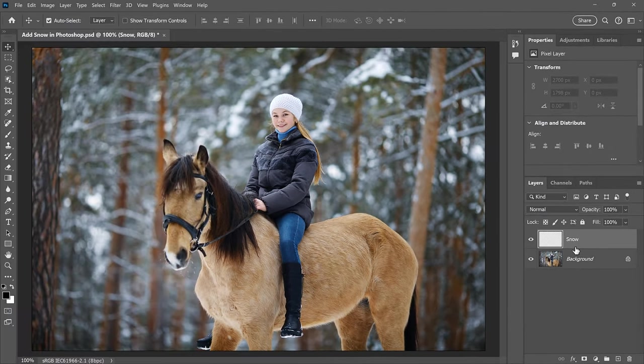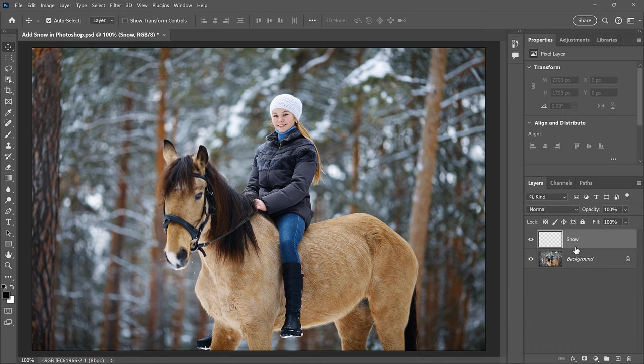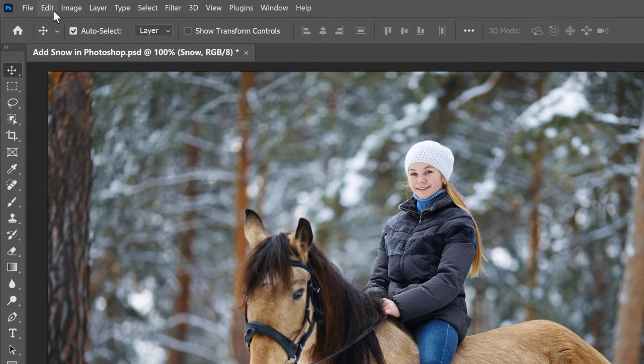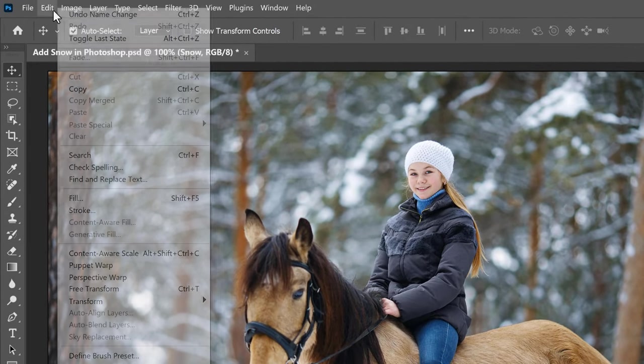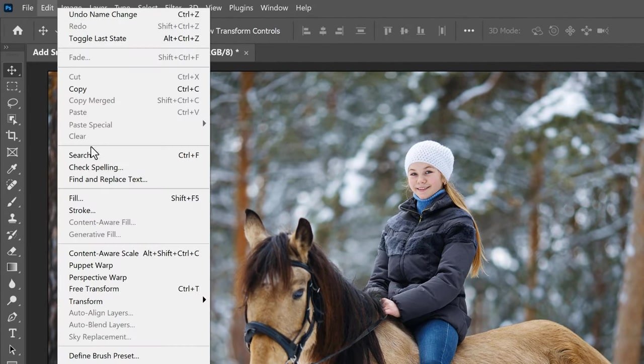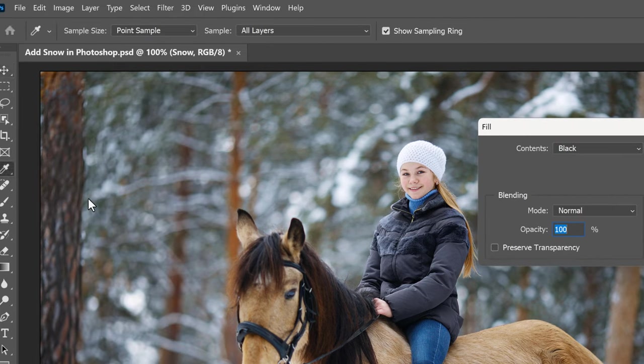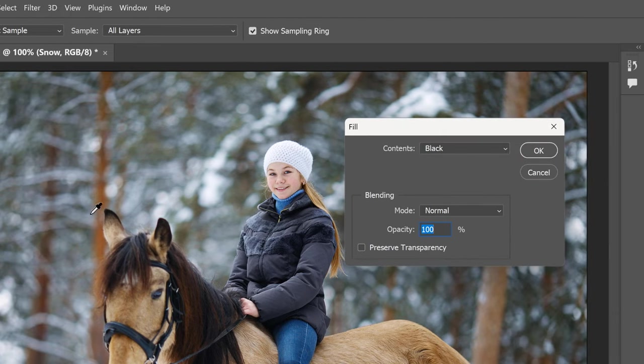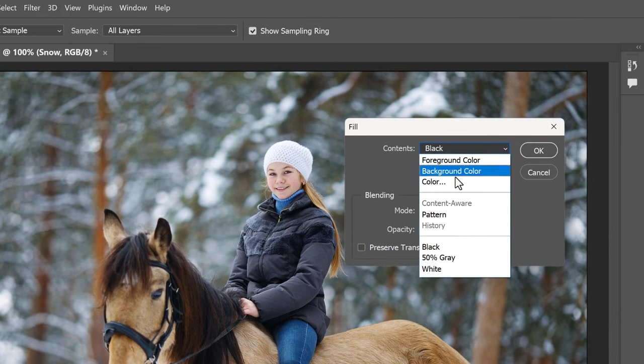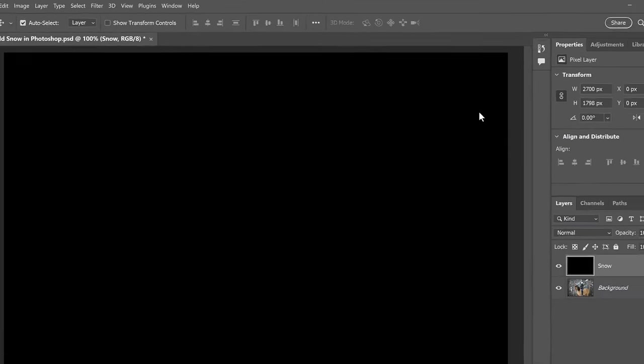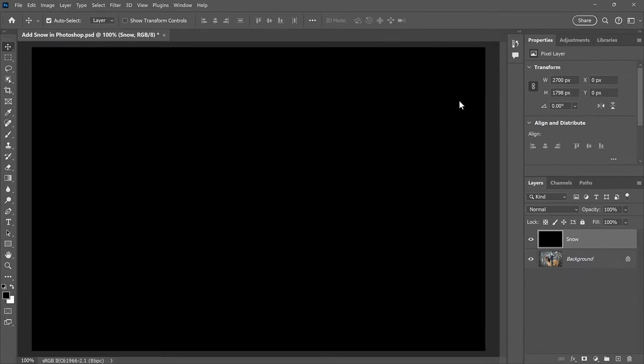Next, we need to fill the layer with black. So go up to the Edit menu in the menu bar and choose Fill. In the dialog box, set the Contents to black and then click OK. And the image is temporarily hidden from view.